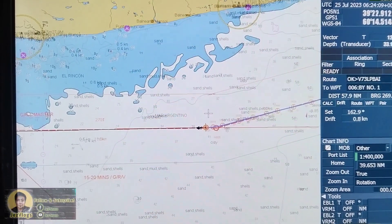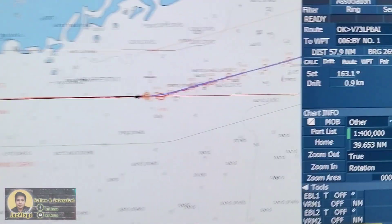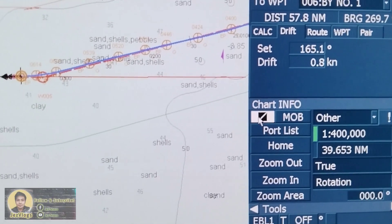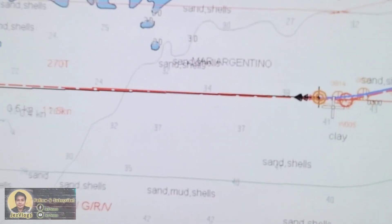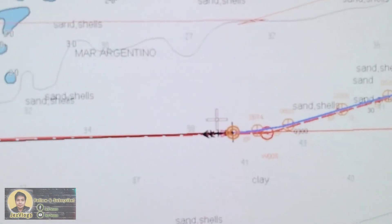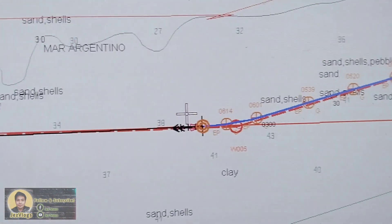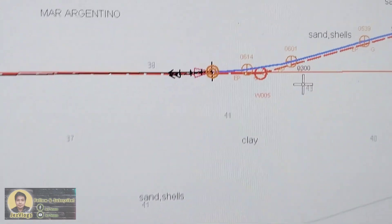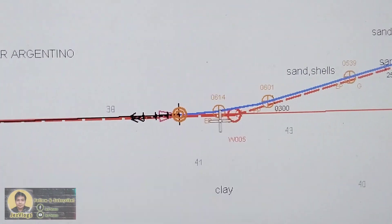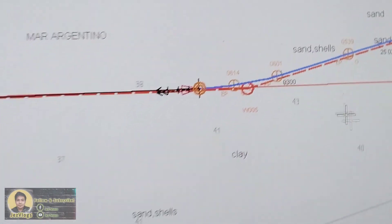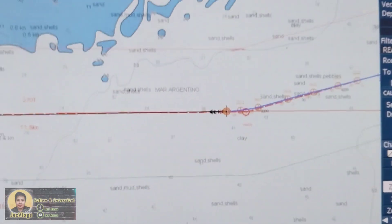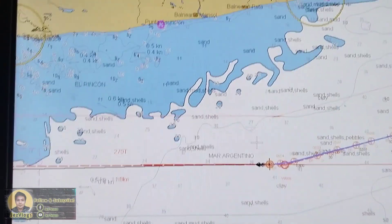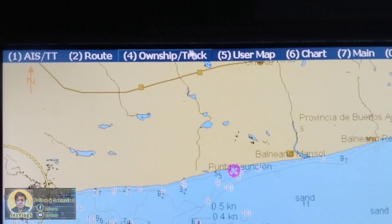Hi guys, for today's video we are going to plot our position using GPS fix, and not using the event mark. You can see here in our chart this plot — the estimated position using the GPS fix. The position fix is fixed by using GPS, so to show you, just standby.